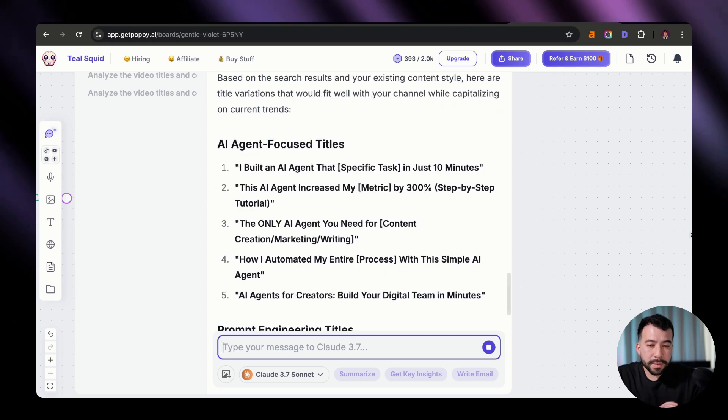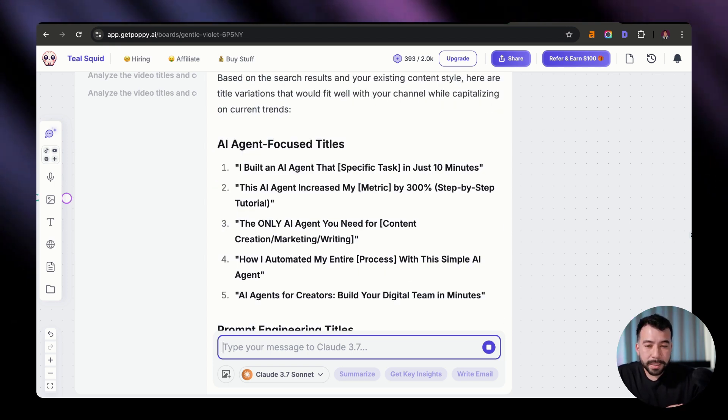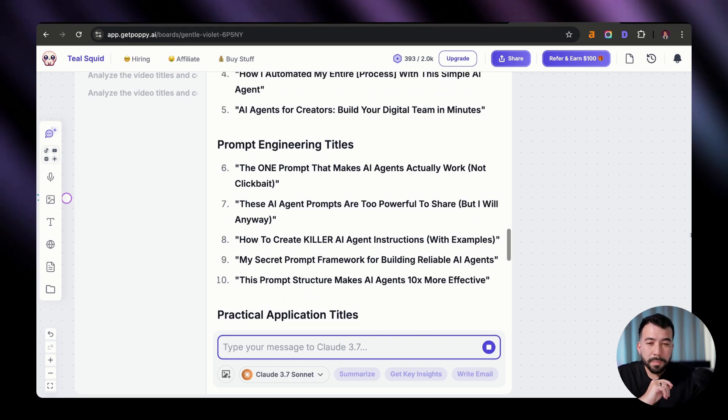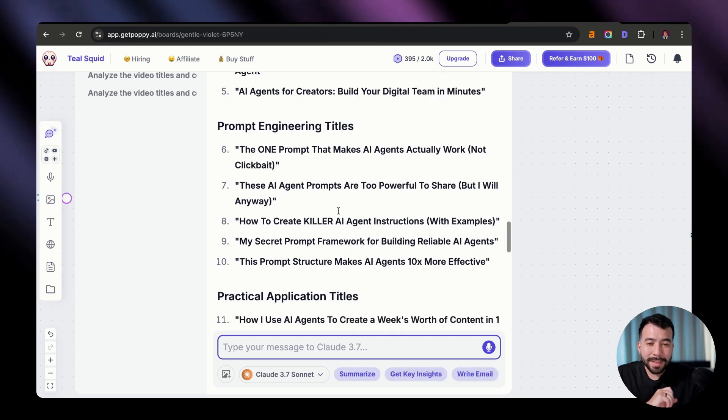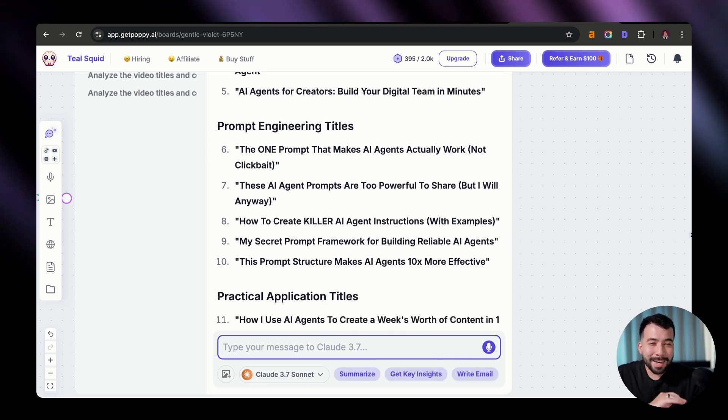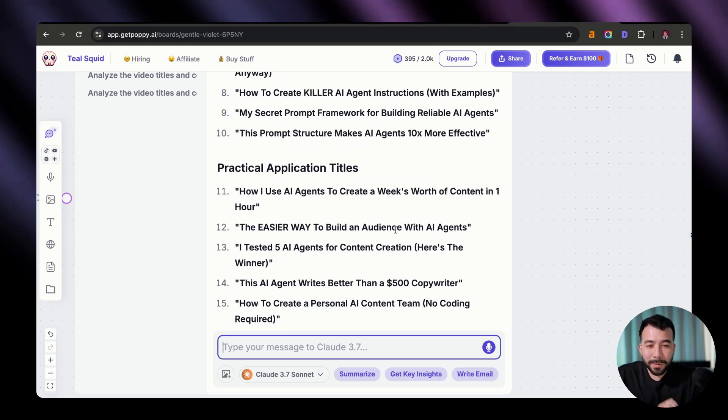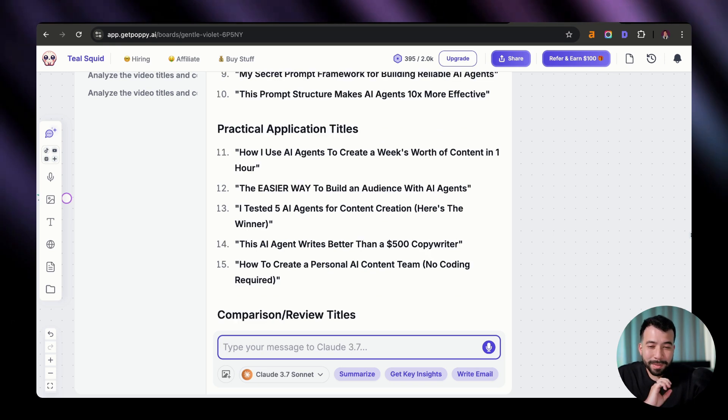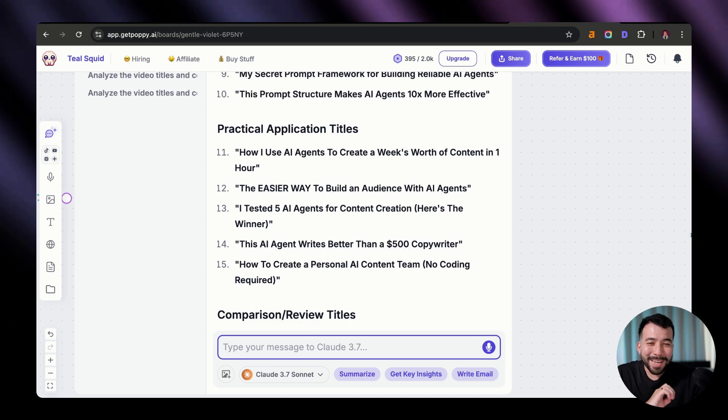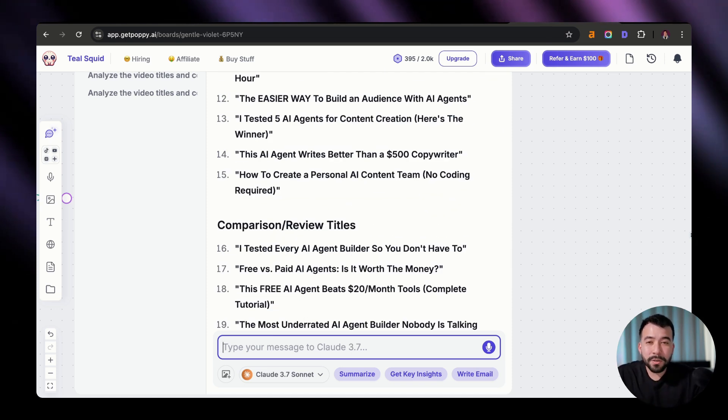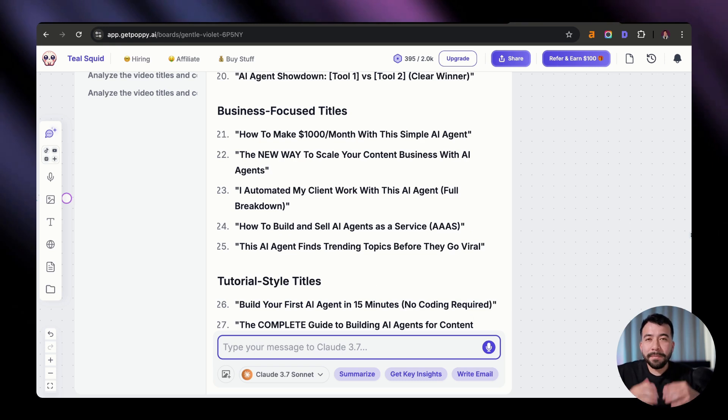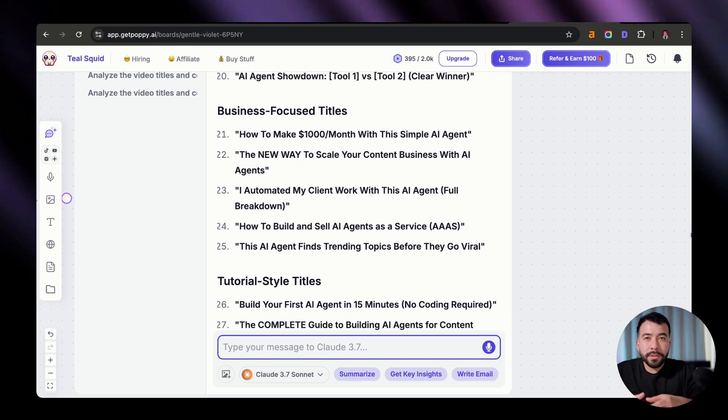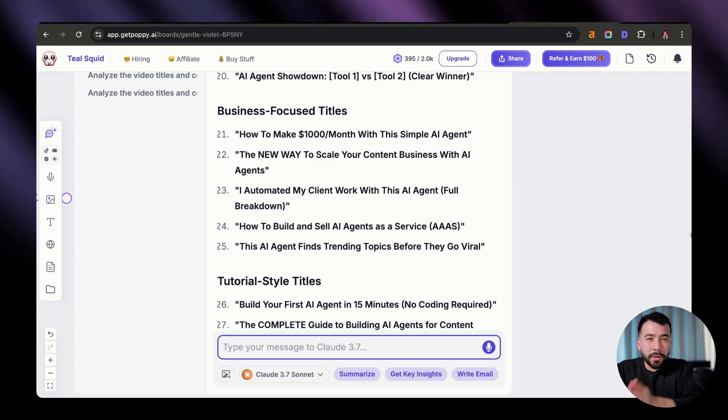And this should give us really unique ideas for our own channel based off of what's trending. So this is perfect. We have the only AI agent you need for XYZ, AI agents for creators, since it knows that my niche is around content creation marketers. This one prompt that makes AI agents actually work, not clickbait. I mean, we're getting an insane amount of ideas. I already have so many things flowing in my brain that this should be really easy for you too. The easier way to build an audience with AI agents. I tested five AI agents for content creation. Here's the winner. Guys, I'm telling you, I'm actually super excited about this. You should feel the same way. And we can go ahead and continue doing this with other search strings. So try to grab as many phrases and keywords in your niche and then just use that into your YouTube search URL and then paste that into Poppy and come up with new ideas from there.